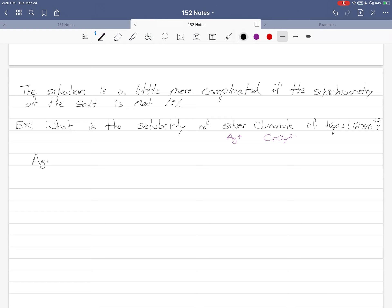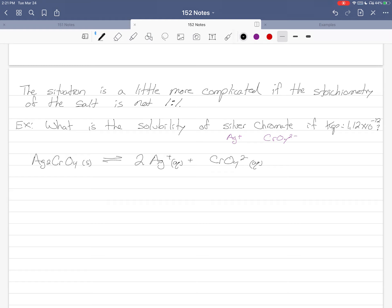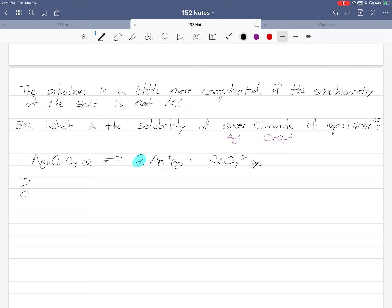So Ag2CrO4 solid is in equilibrium with 2 Ag+ aqueous plus CrO4 2- in solution. Now that's important. We've got to have this 2 here. This 2 is very important. ICE table. We have to have some here. 0, 0, plus 2X, X. So at equilibrium, 2X and X.